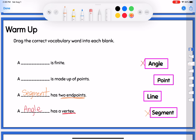Now I have point and line left, with 'a blank is finite' and 'a blank is made up of points.' Finite means ending — it is finished, and that definitely does not describe a line. A line is infinite, not finite. So a point is finite — that goes up top. The last thing is a line: a line is made up of points.